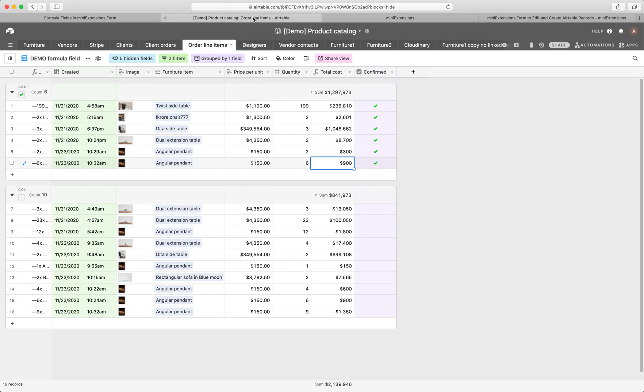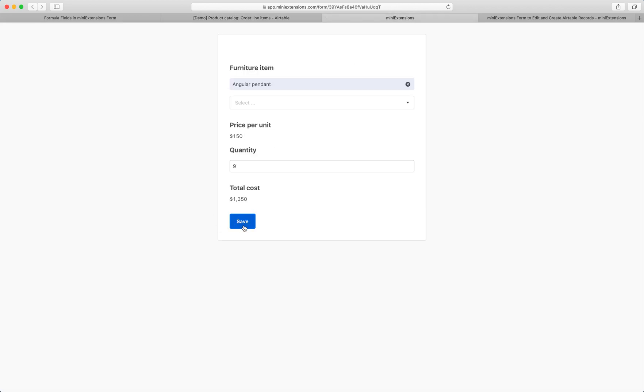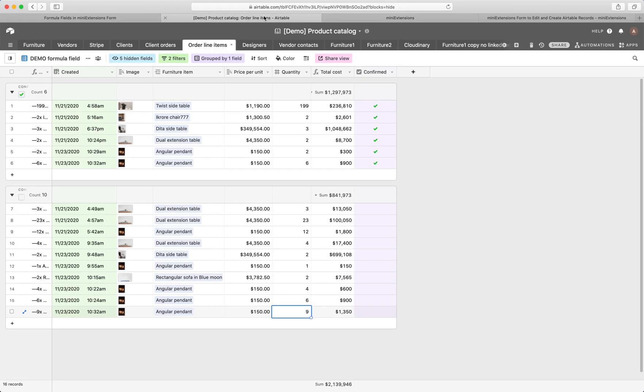So if I go to Airtable, you'll see that that record got created, even though I haven't clicked on that save button, right? So this is a really important thing to understand. Records are created when you're computing because that's the only way for us to get that formula back.